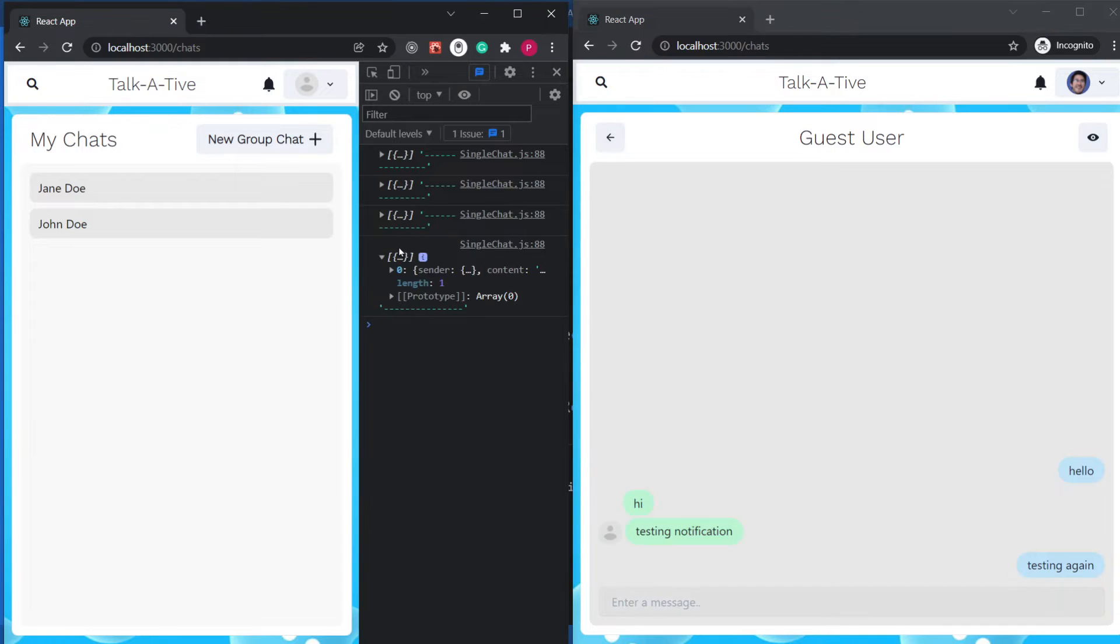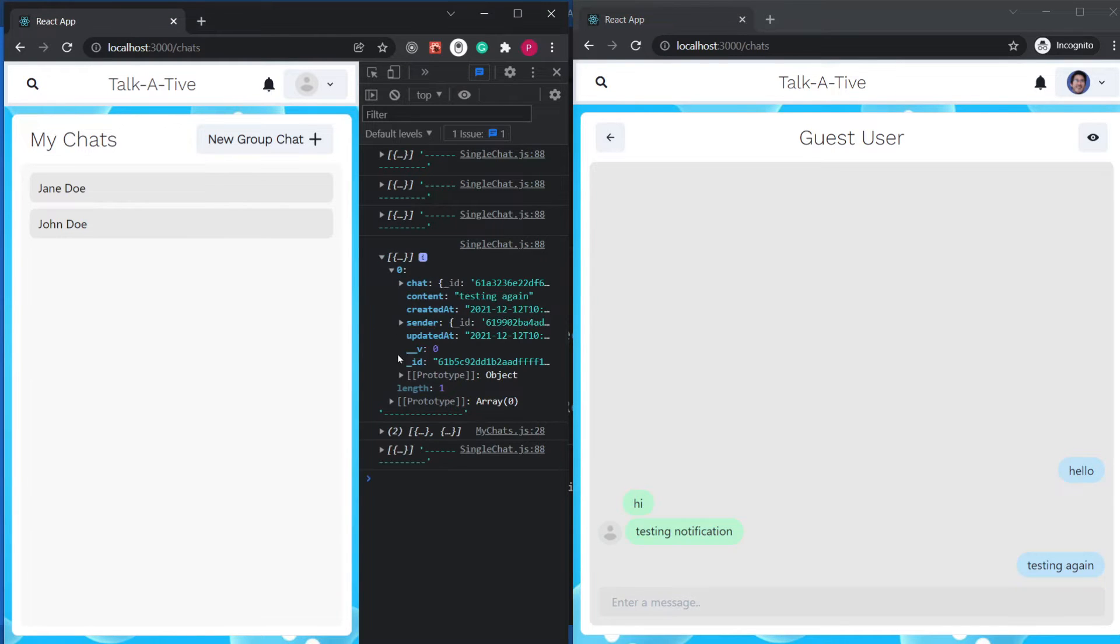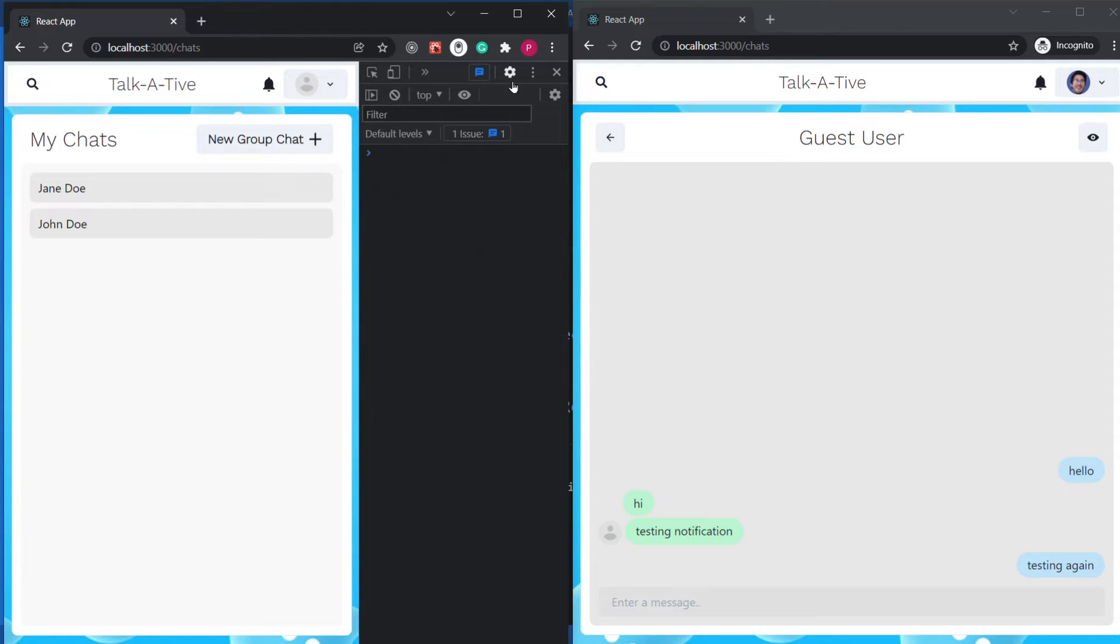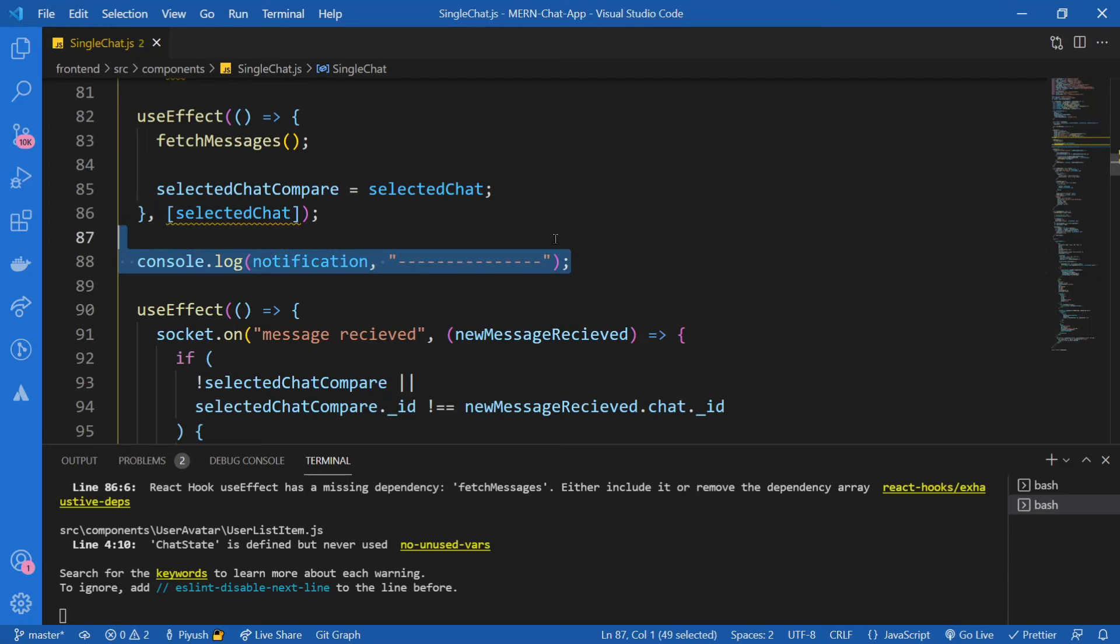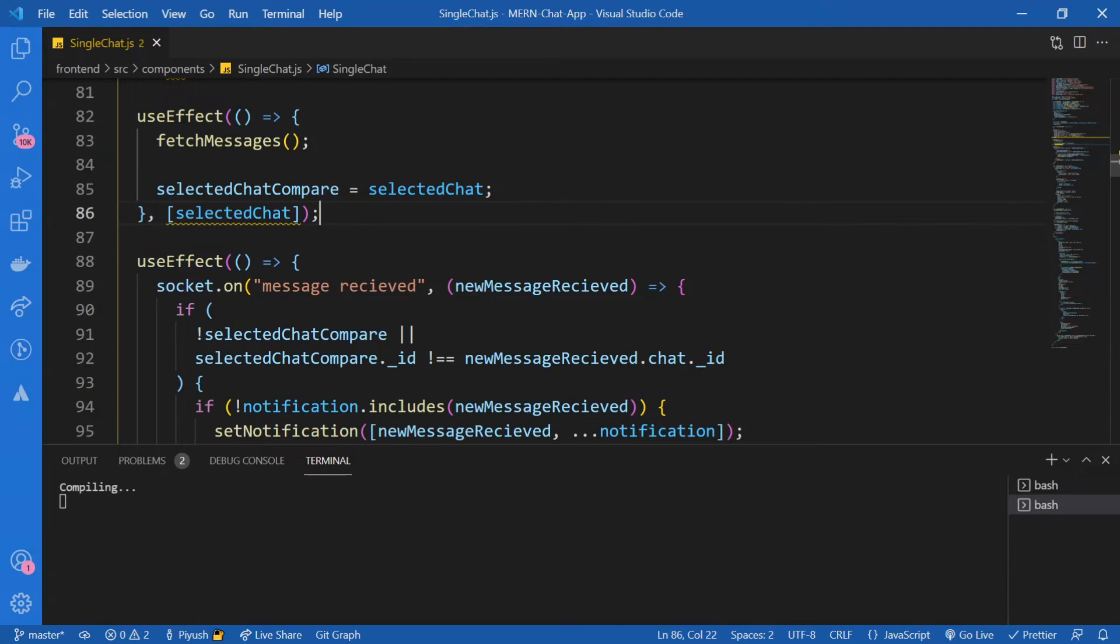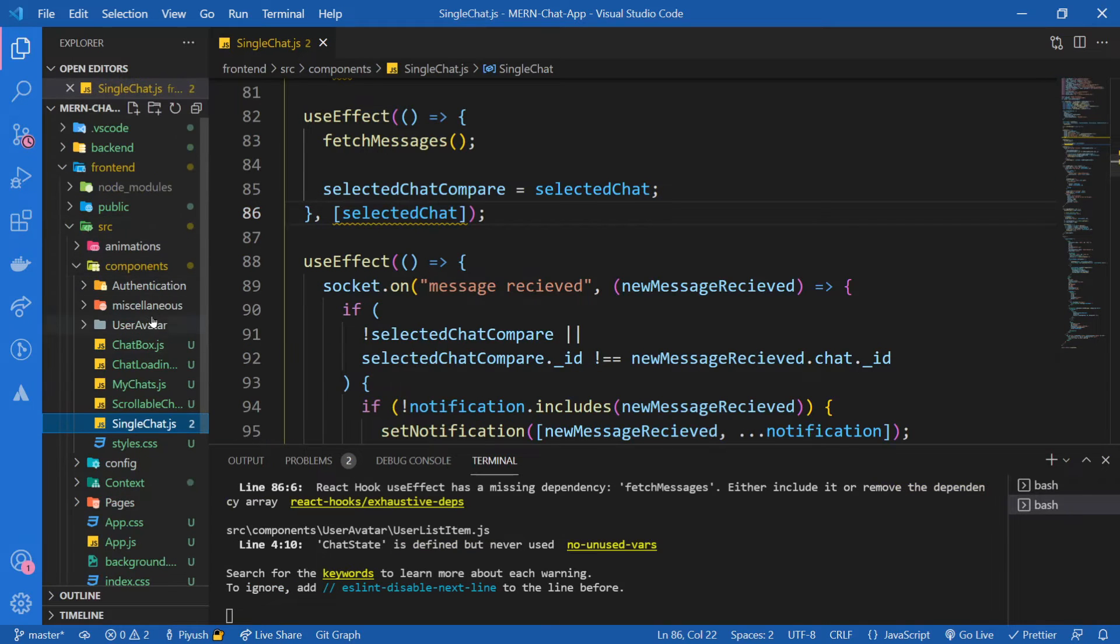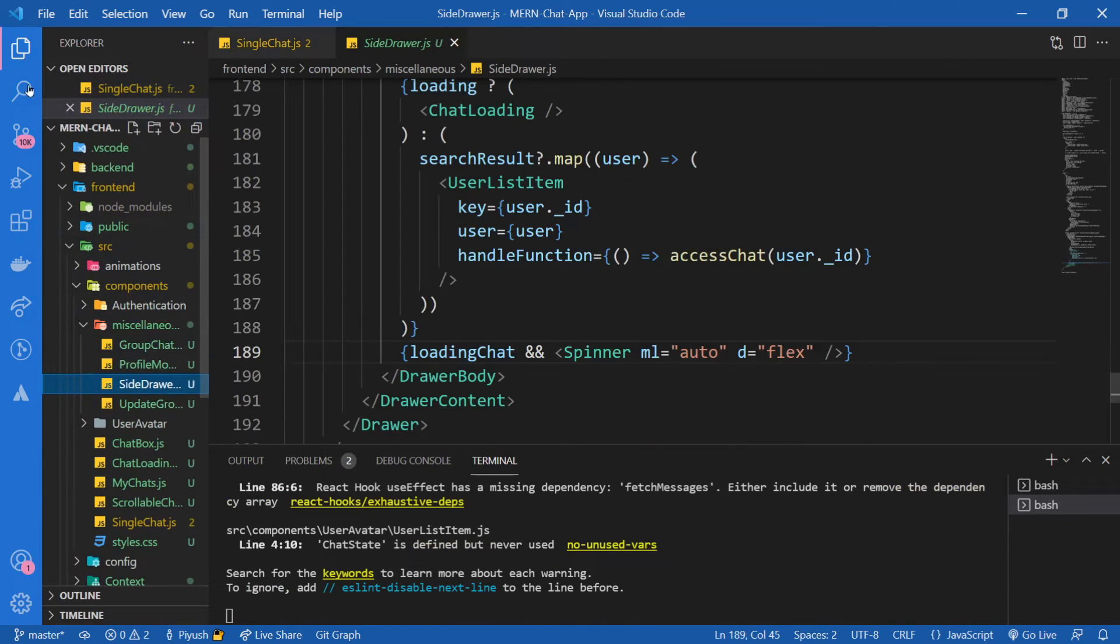And you see, we got a notification over here. Awesome. So this is what we needed. Exactly. So let's implement this thing in our UI by clicking on this button. This should display a notification. Let me move this console log and now I'm going to go to miscellaneous side drawer, that is our header component.